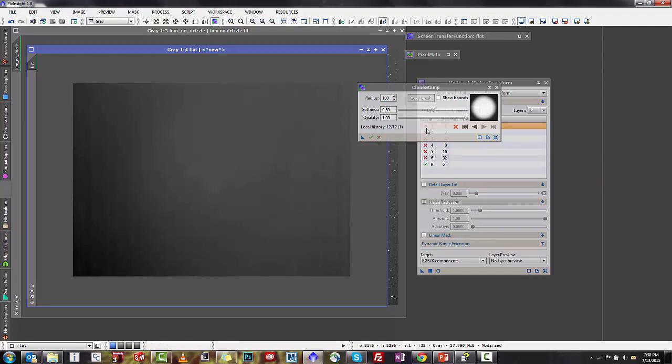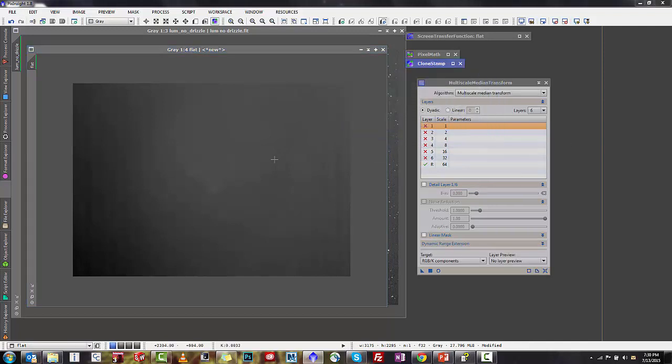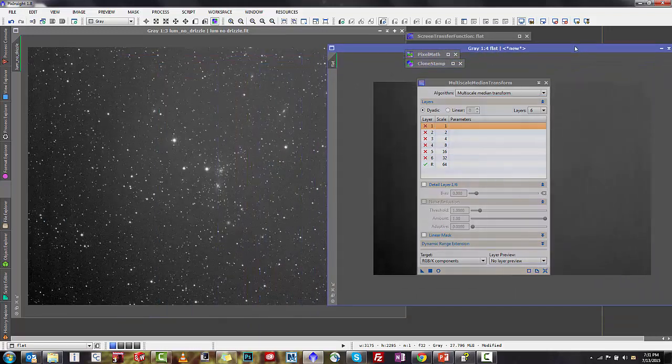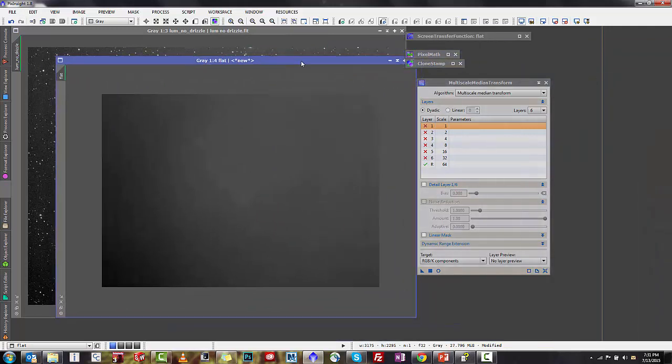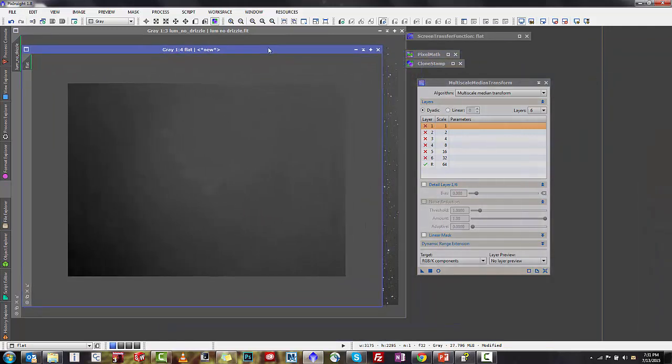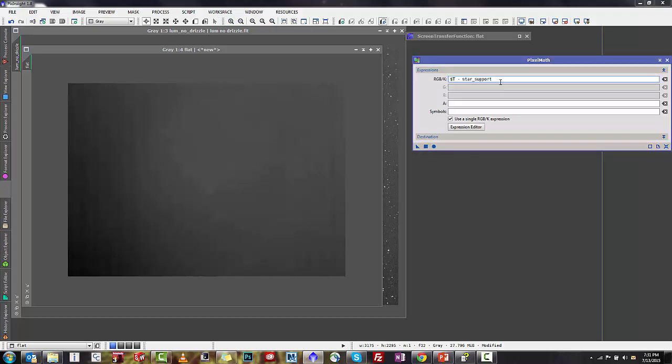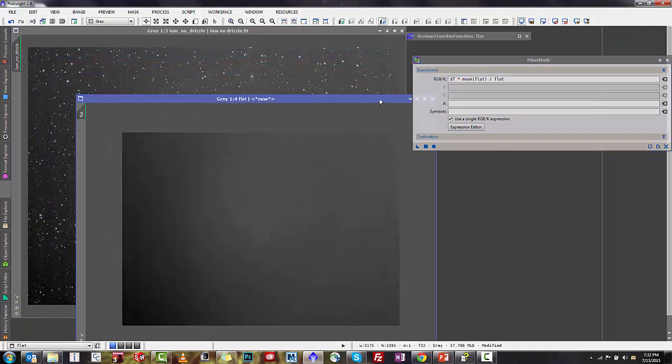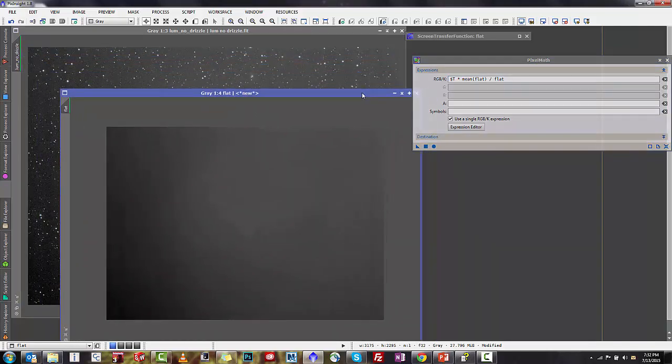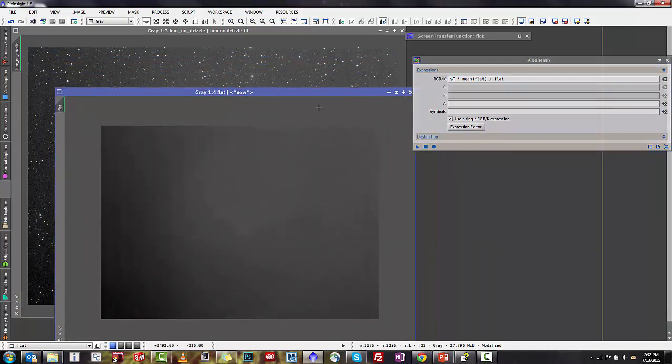The next step now that we are done with this is to do a little more pixel math. The pixel math that we want to run is basically to use our flat that we created as a flat for the original image, just sort of exactly like you would think. So we're going to close out the MMT here so that's no longer needed, we're going to close out the clone stamp, and we're going to open pixel math back up. This time the equation that we want to run is to basically apply a flat or a synthetic flat to our original image.